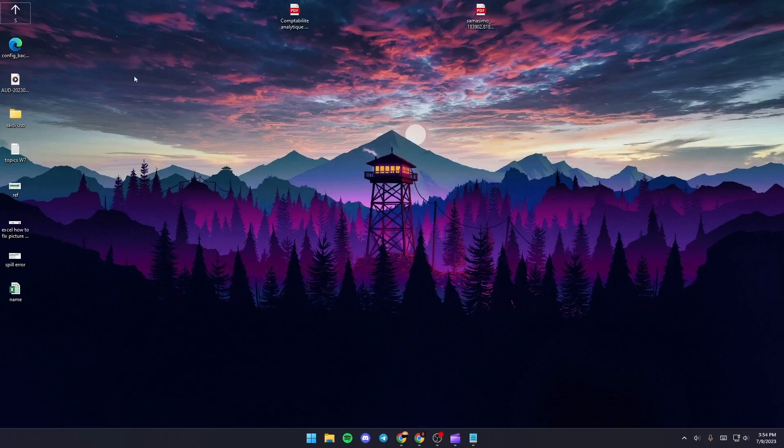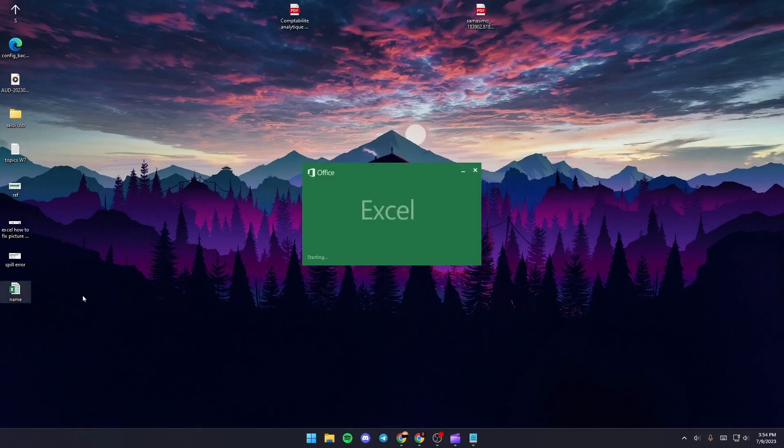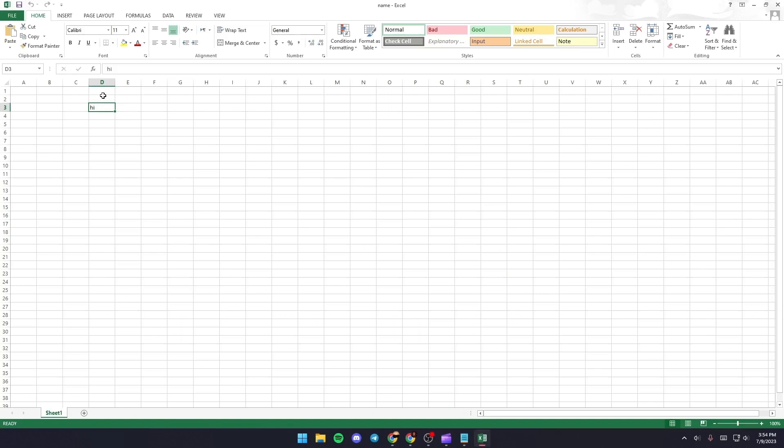Just click on X and then search for your Excel file. For me, I saved it here in the desktop. Just double click and then see if your problem is fixed.